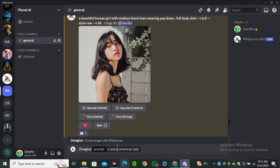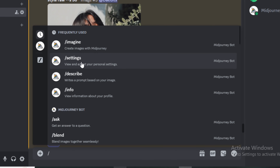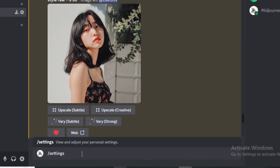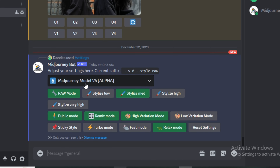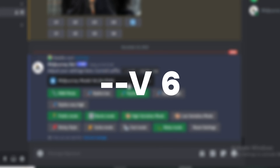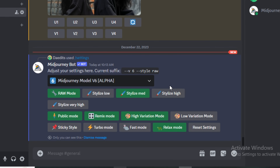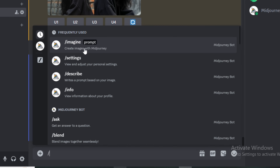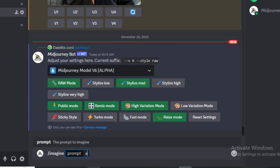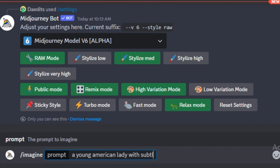To activate version 6, jump into your server, type forward slash, and select Settings. Here you have MidJourney version 6. You can also type --v6 to use version 6. Now let's try some prompts.